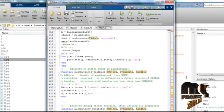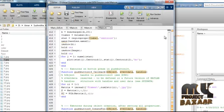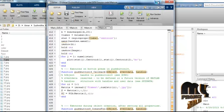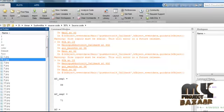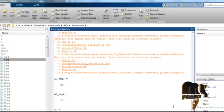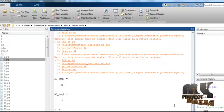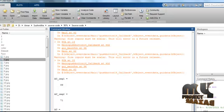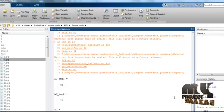After clicking the 'Authentication' button, if the person is not authenticated, the indication will be shown in the command window. Additionally, if the person is not authenticated, the GUI window will be automatically closed.